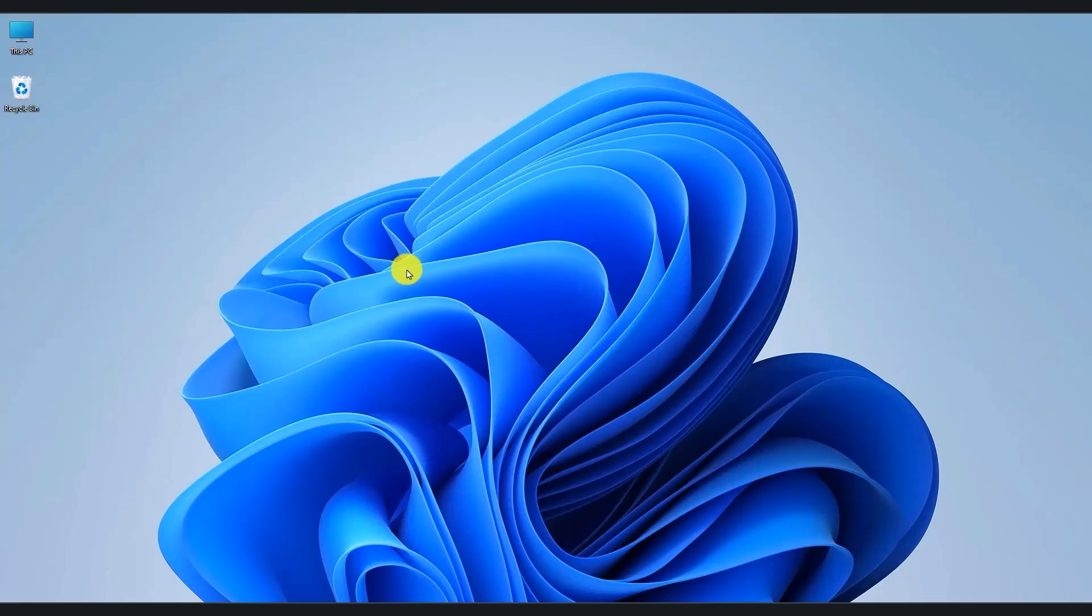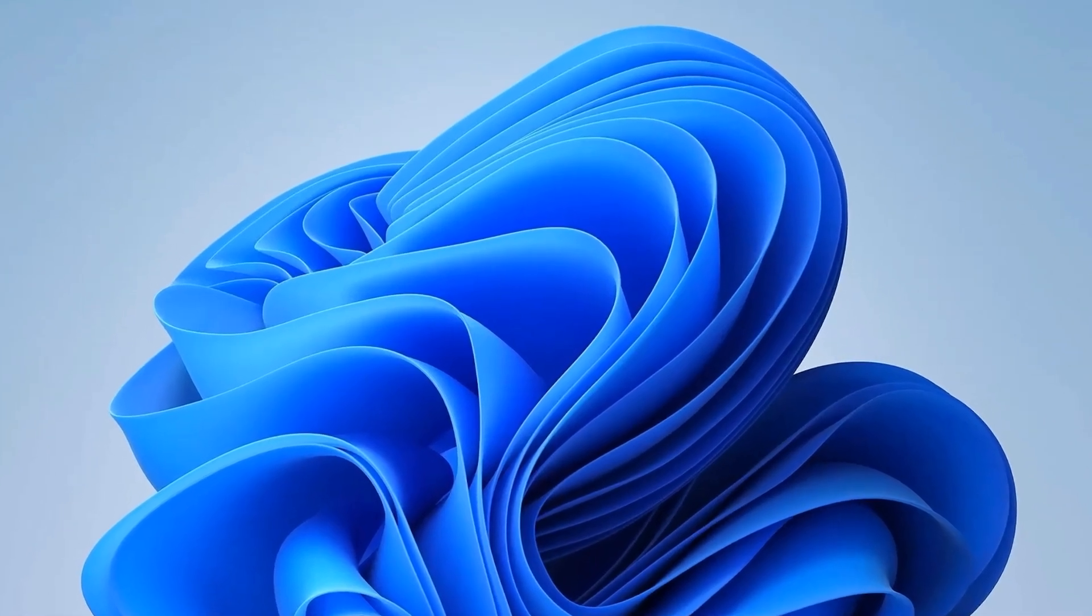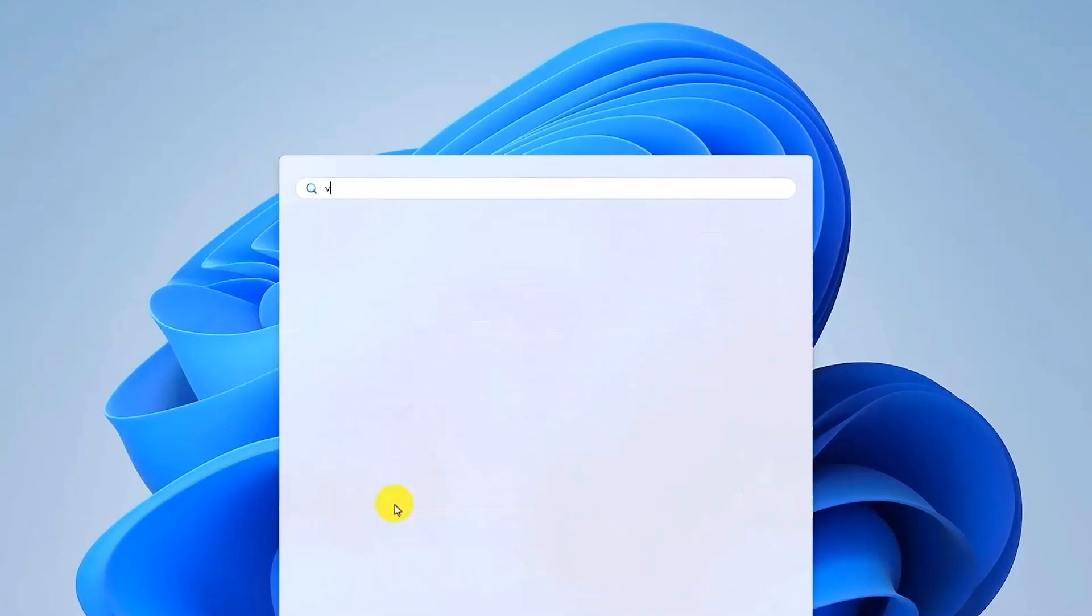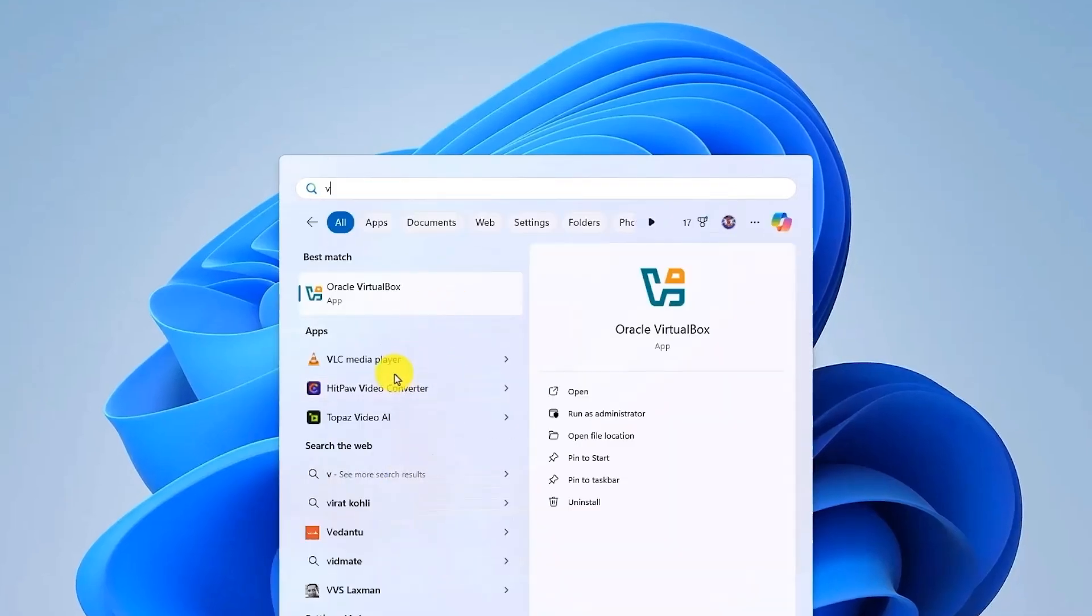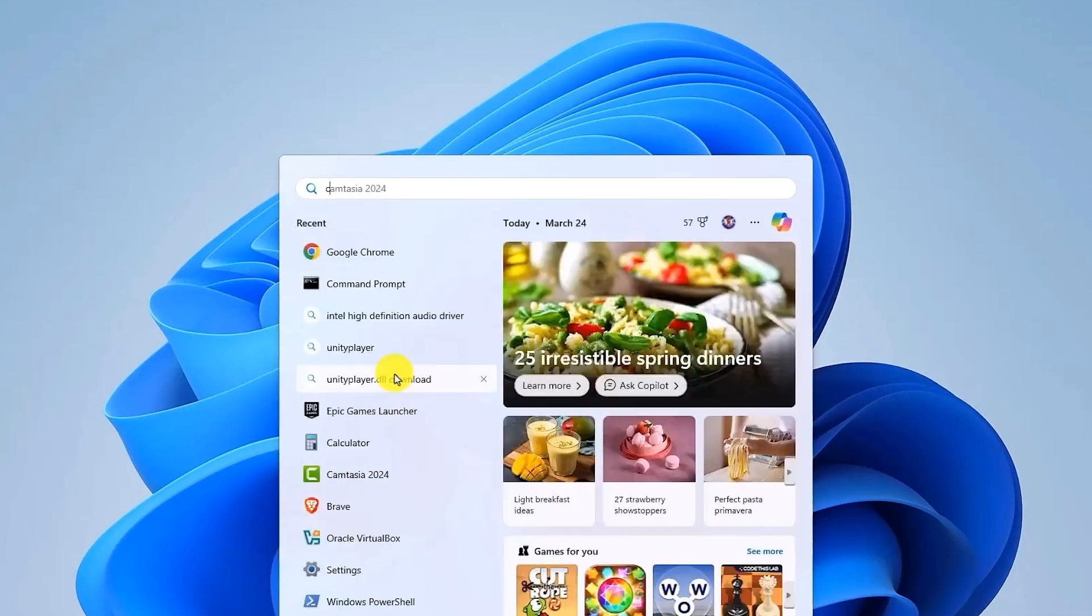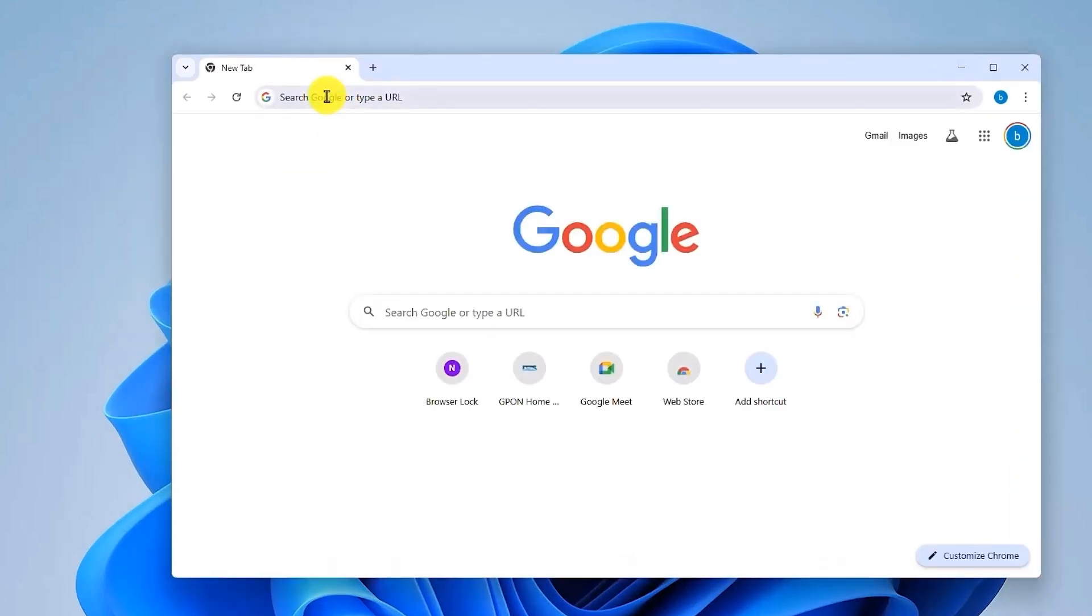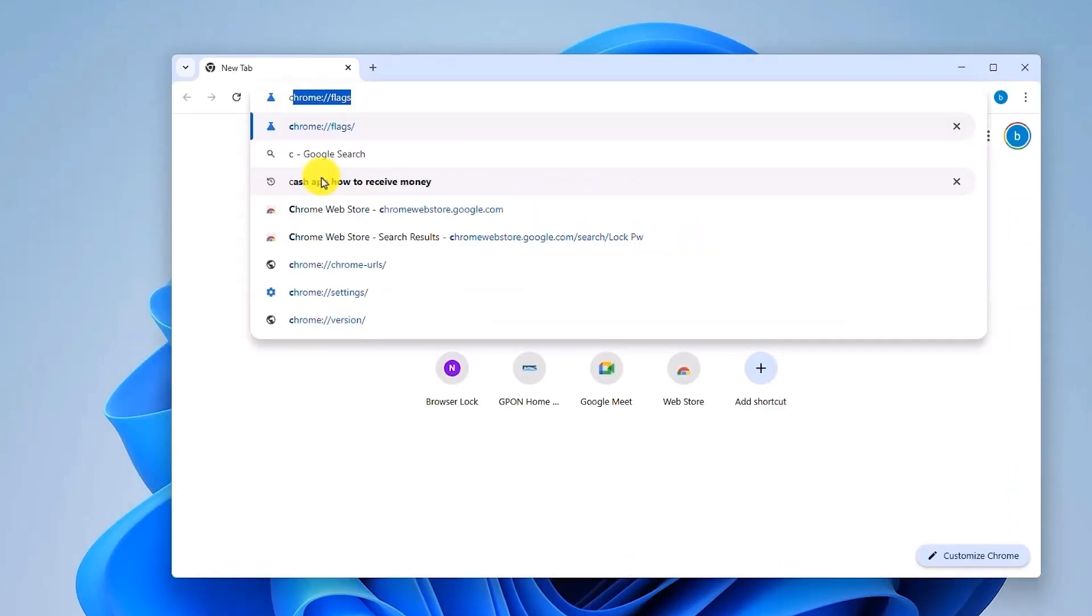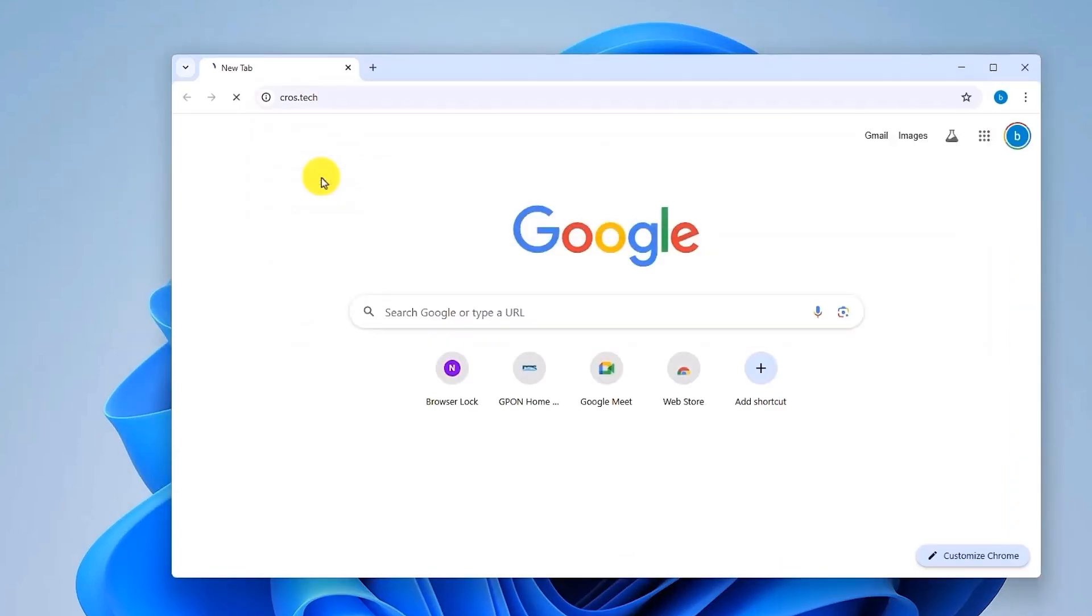Now in order to download the latest build, what you have to do is visit a website. So open your Google Chrome, go to start menu, search for Chrome, and go to a website called Crosstech.